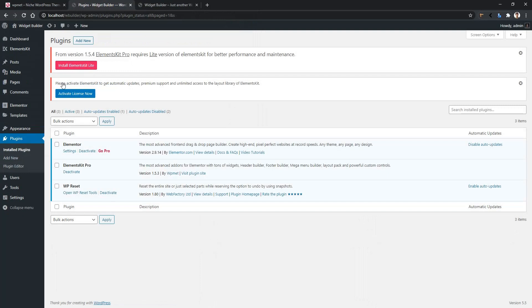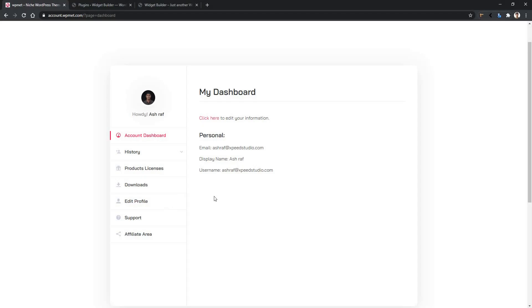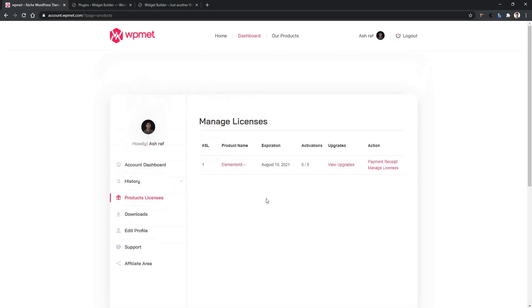Now in this part of the video, I want to show you how you can activate the license. Again, go to WP Mat account, then Product License, and you will find all of your products.